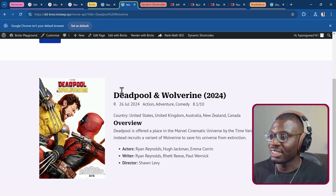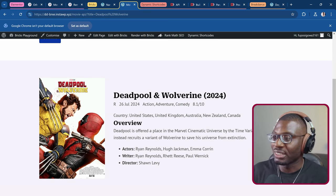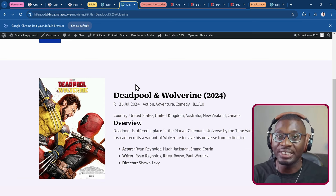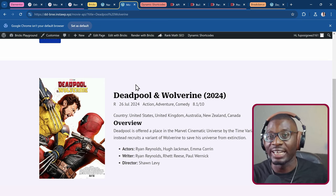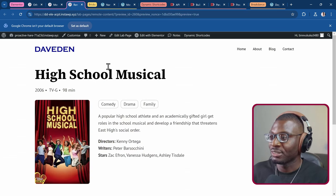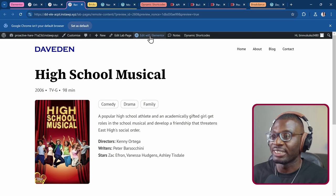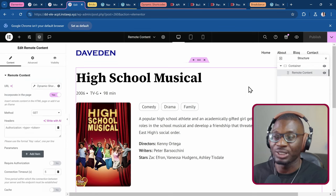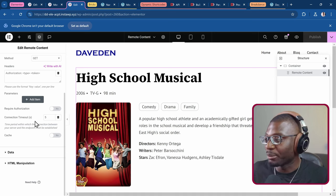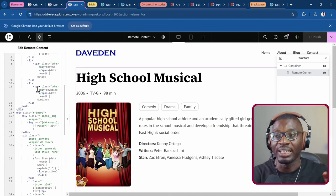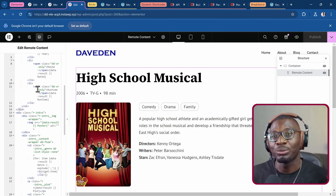The cool part is that each of these is a separate widget in Bricks — an image widget, a heading widget, a text widget, and so on. Previously with Elementor, you had the ability to pull in remote data from an external API, but it was limited to a single widget: the remote content widget. You had to write the entire HTML yourself, which was the limitation.